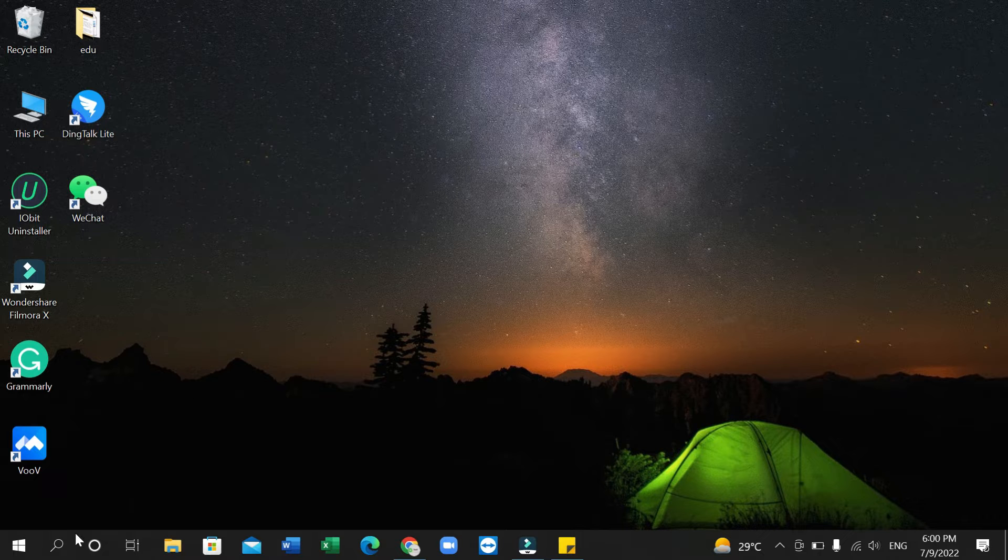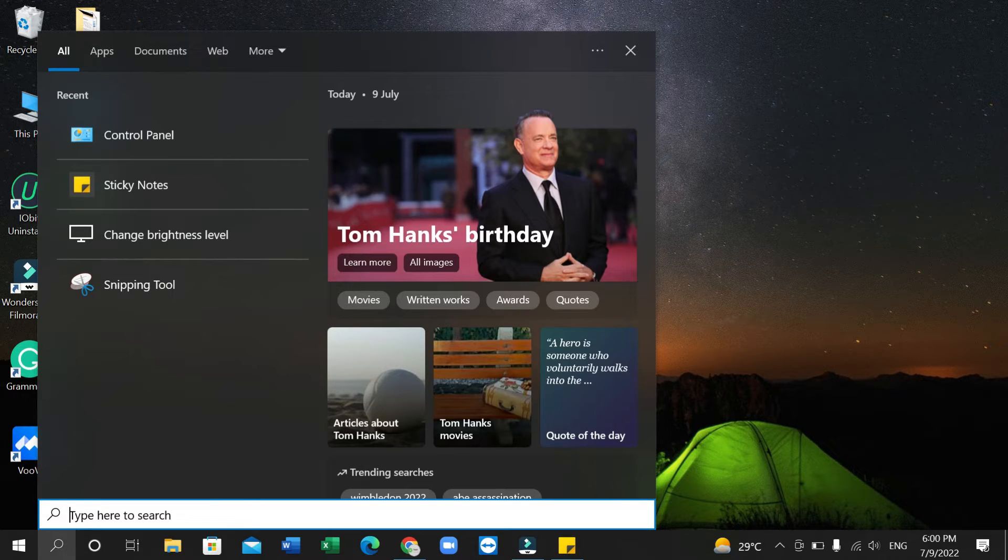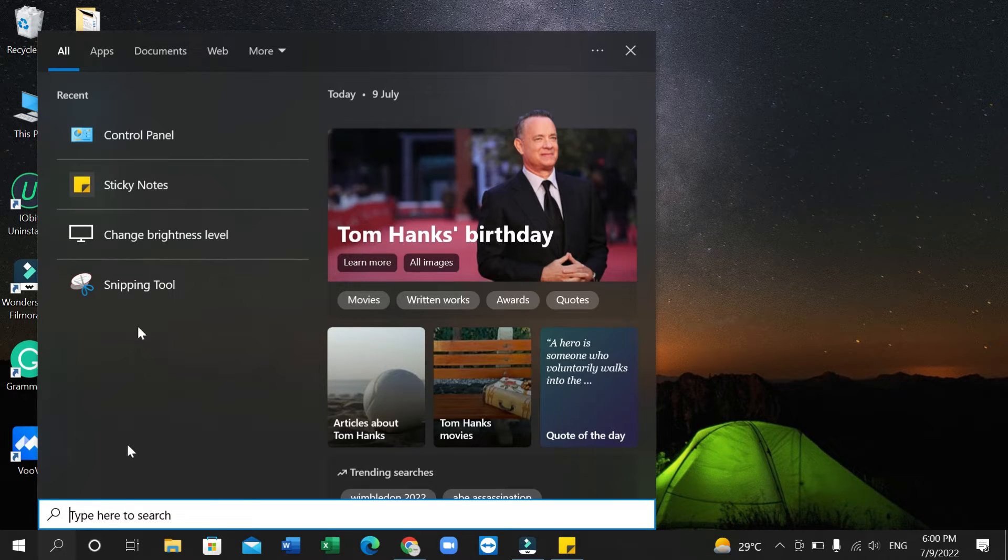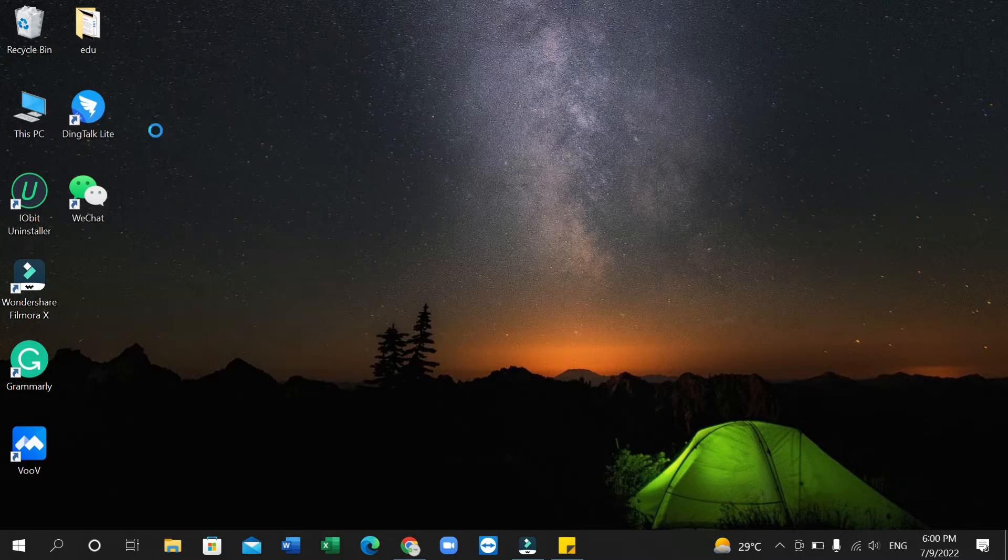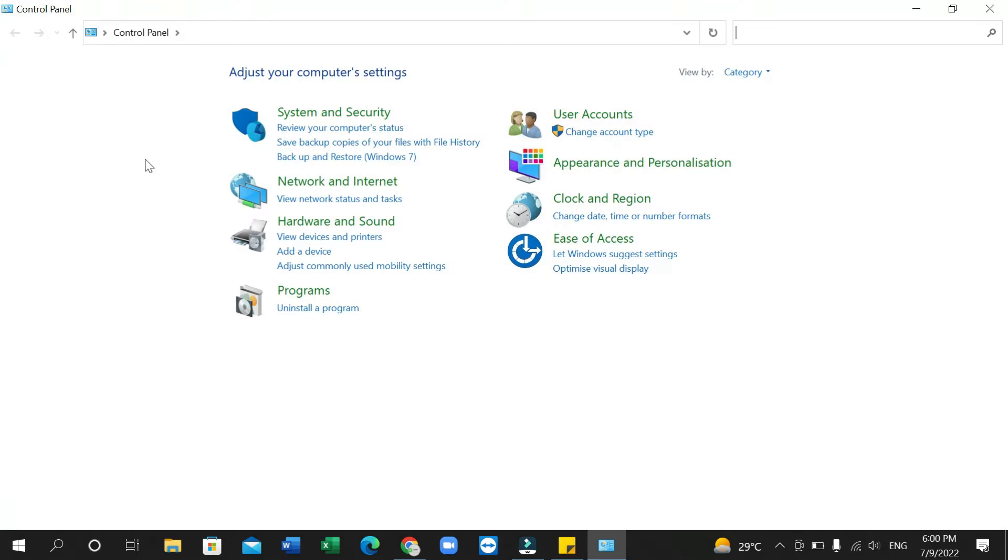First of all, you just need to go to your search bar and type for Control Panel and open your Control Panel.